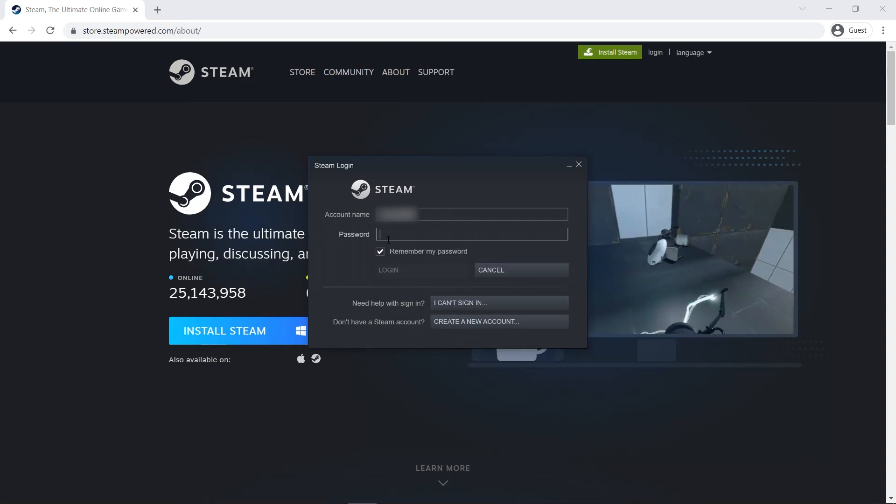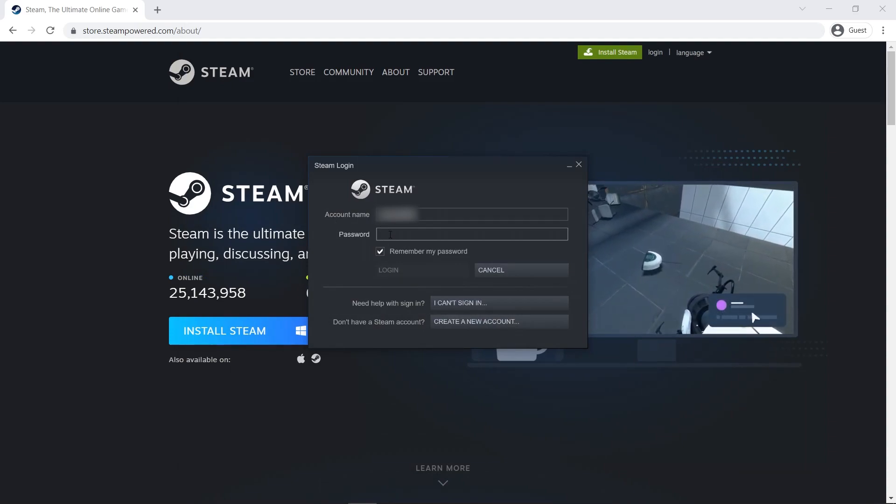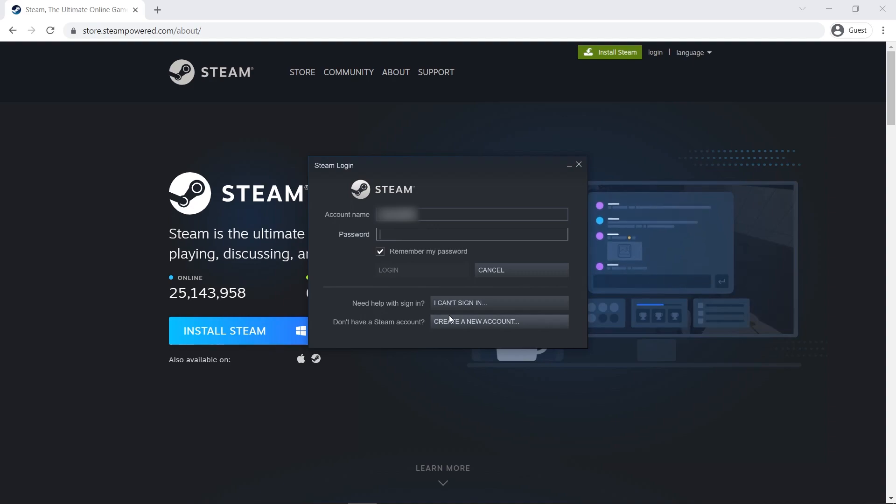Now sign in to your Steam account if you already have one. To sign in, enter your email and password. If you don't have an account, create a new one.